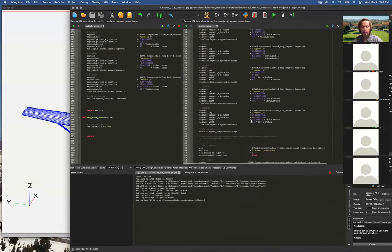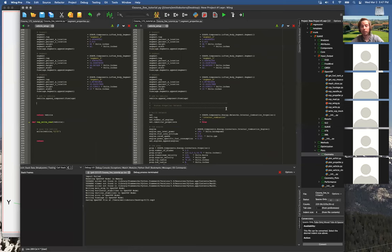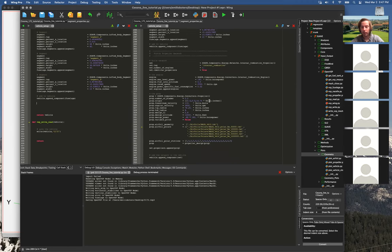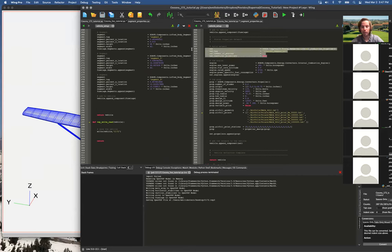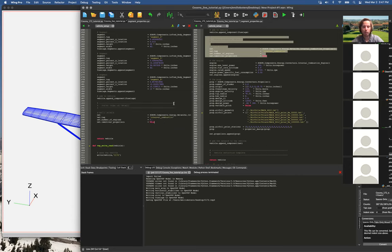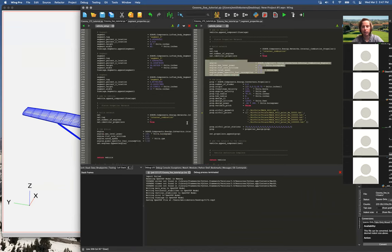That's the overall geometry. Now we're going to do the network — something that can't be modeled in OpenVSP directly. This is the internal combustion propeller network, one of the simplest networks we have. We just have an engine and a propeller. It's going to be an internal combustion engine with one engine. From the manual it's 180 horsepower, not flat rated, at a flat rate altitude of zero — meaning no turbo or supercharger. It's rated to 2700 RPM. The power-specific fuel consumption is 0.52, which I found online as a reasonable value and got fairly good results with.